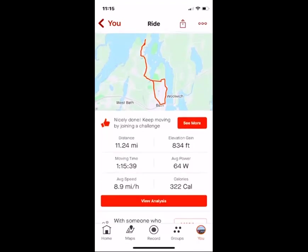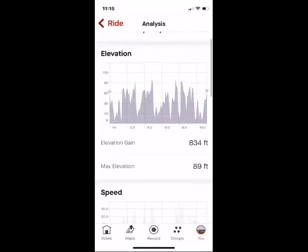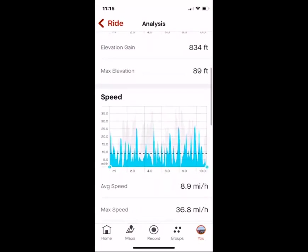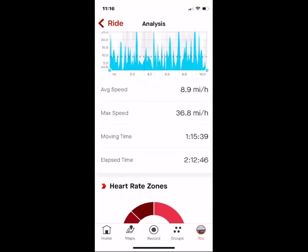If I tap on 'View Analysis' at the bottom, it will give a graph of the elevation gain. You can see those ups and downs — basically a graph of the topology, the hills I went up and down. It will also graph my speed, and if you look carefully, you can see that on the uphills I went slower and on the downhills I went as fast as I could. It gives me my average speed and my maximum speed — I went almost 37 miles an hour on the downhills.